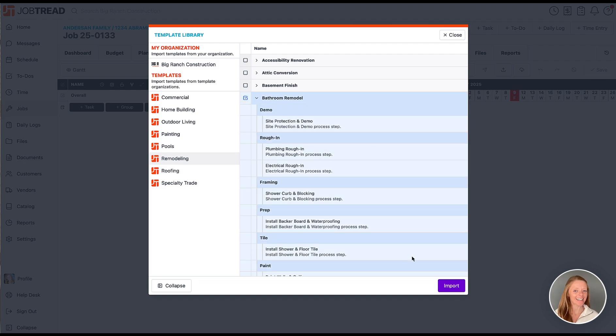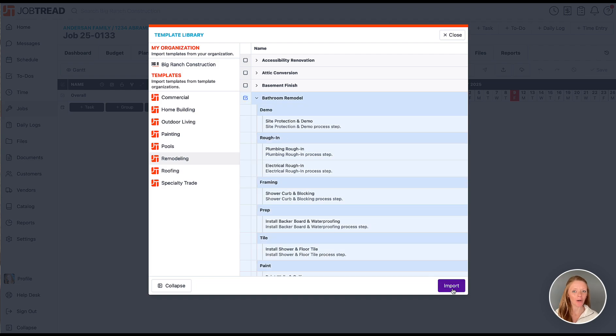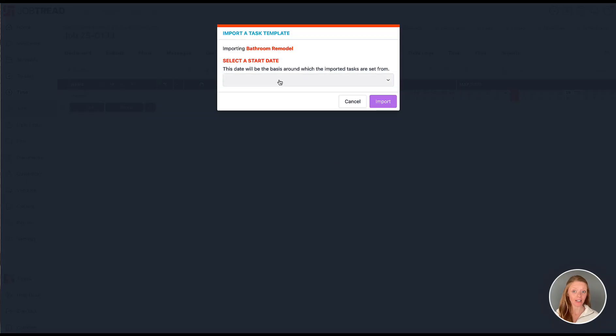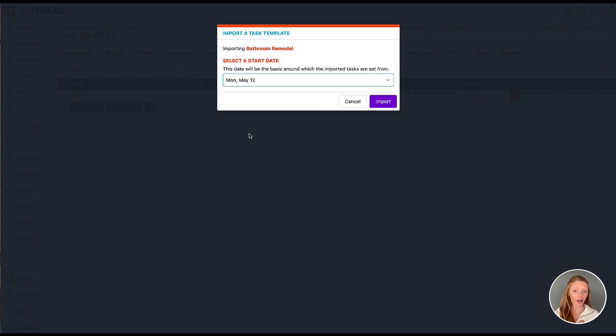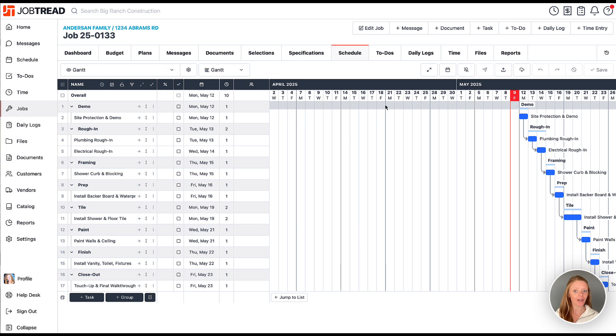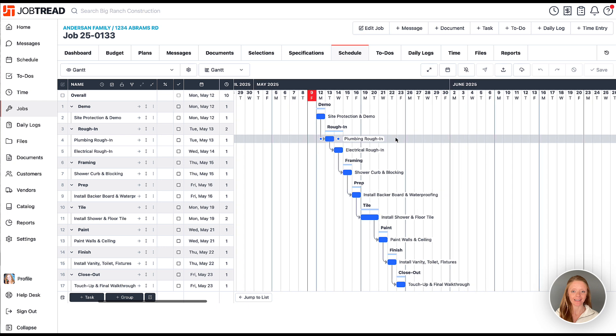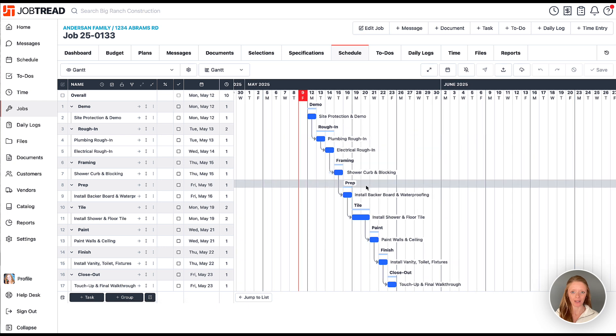When adding a template to a job, we will also be prompted to select the start date for the template. This will be day one for the first task, and all other tasks will be scheduled according to the duration saved in the template.